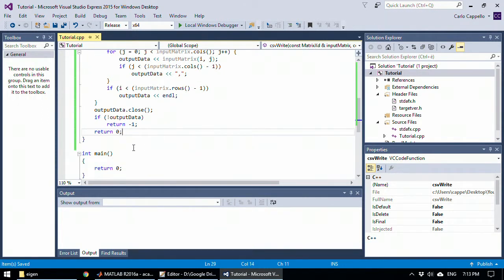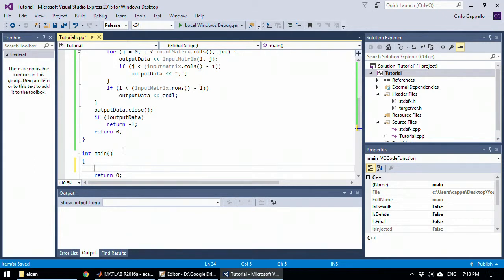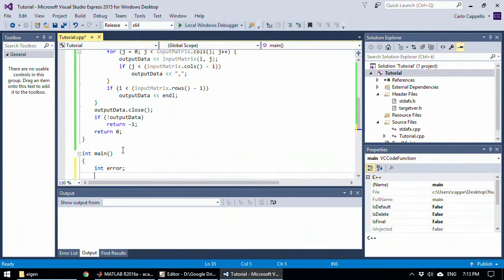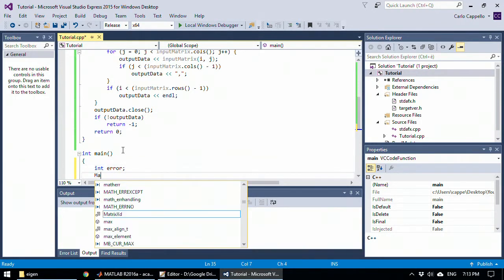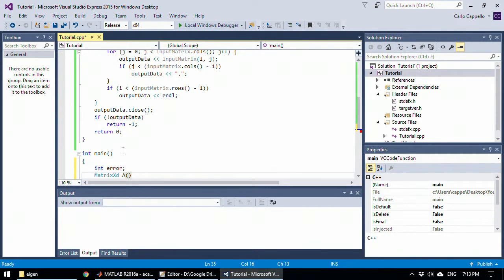So here now I have my main function and I want to try to write a matrix to a file. So first of all, I will create an error code, an error variable called error, and also a matrix called A of size, for example, two by two.